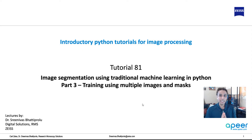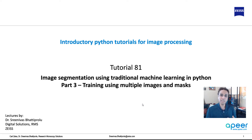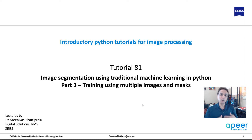Hi everyone, welcome to tutorial 81 of our introductory Python for image processing tutorial series. This is part 3 of our mini series on image segmentation using traditional machine learning. I hope you watched parts 1 and 2, which were videos 79 and 80. In 79 we talked about using a single image and a mask to train a random forest, and in tutorial 80 we used the trained model to segment a whole bunch of images but realized we may need more training data.